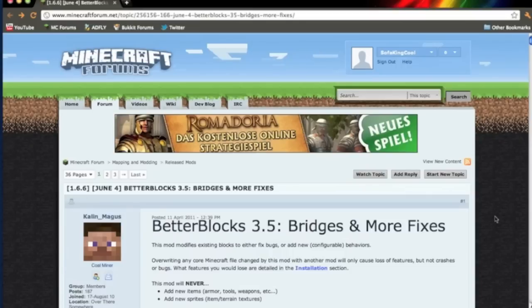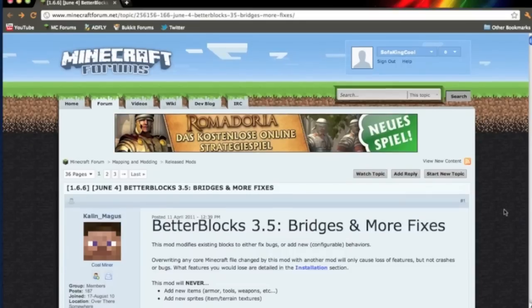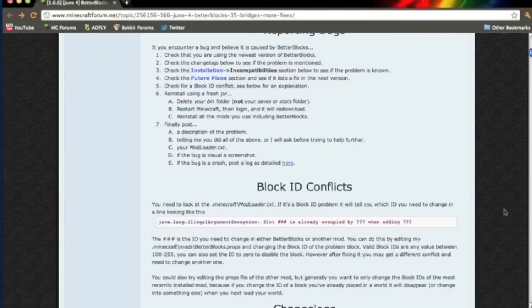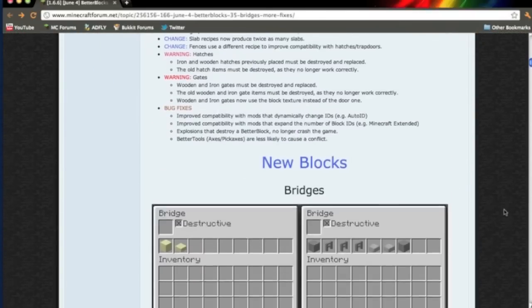This is for the Mac only, remember. First, click the link in the description, it will send you to this page. Scroll down to the download section.